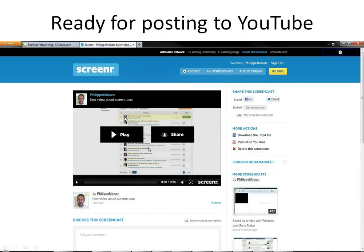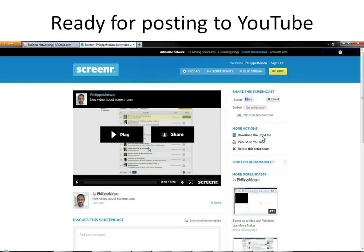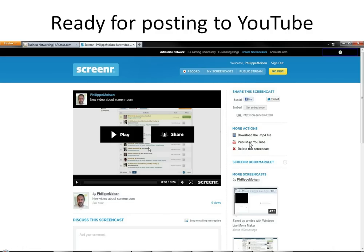We are ready for YouTube or for downloading the file, because the video can be downloaded as an mp4 file. So it would show on an iPhone, iPad, on any device that can read an mp4 video. Or if you click here on publish to YouTube, then it will ask you for your account and your password, your YouTube account and password.